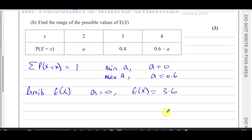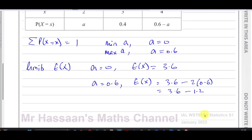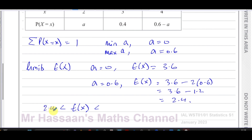And when a = 0.6, E(X) = 3.6 − 2×0.6 = 3.6 − 1.2 = 2.4. So the range of values of E(X) is between 2.4 (the lower limit) and 3.6 (the upper limit).